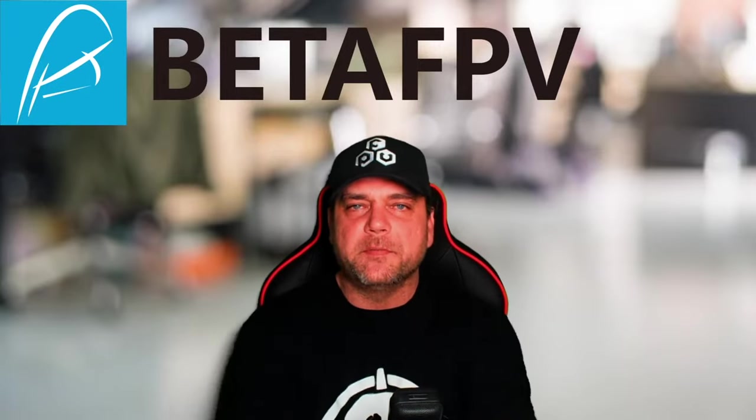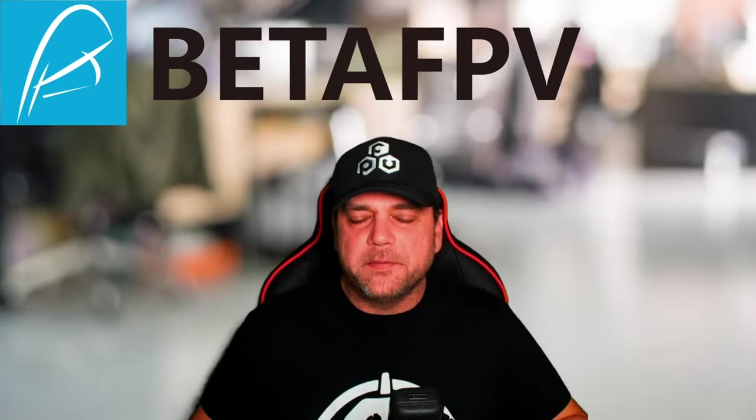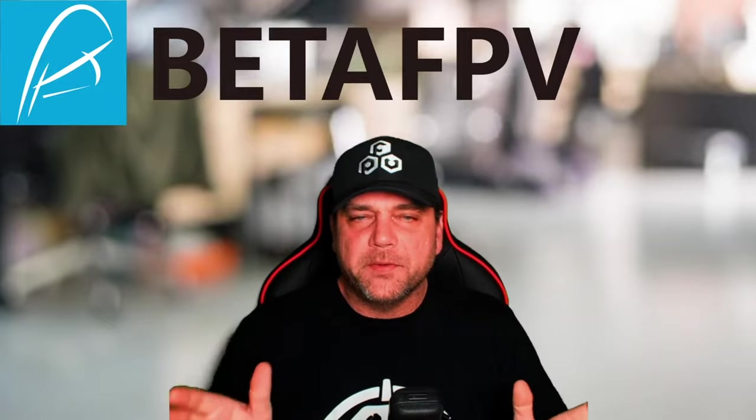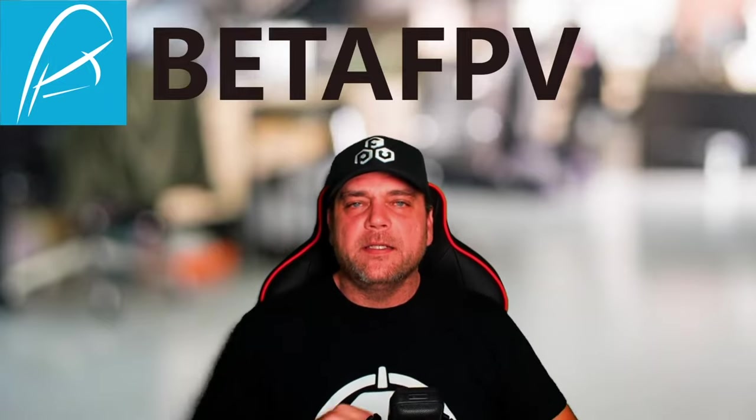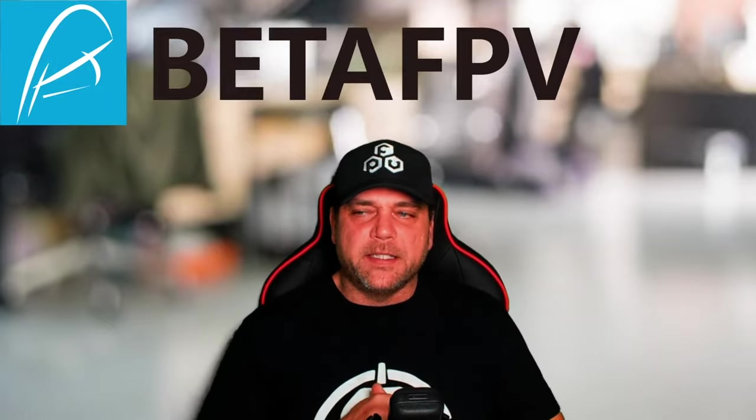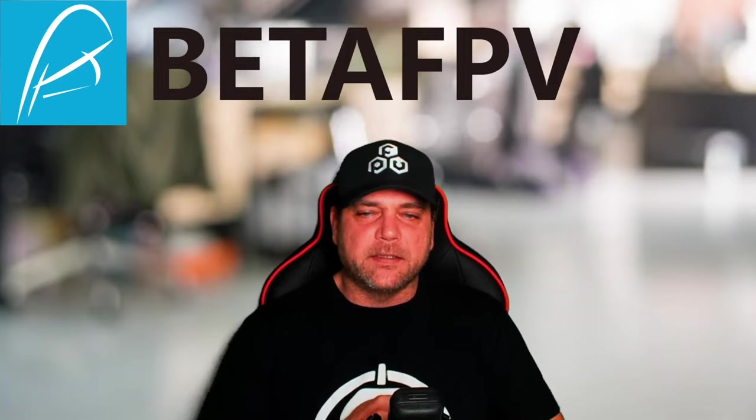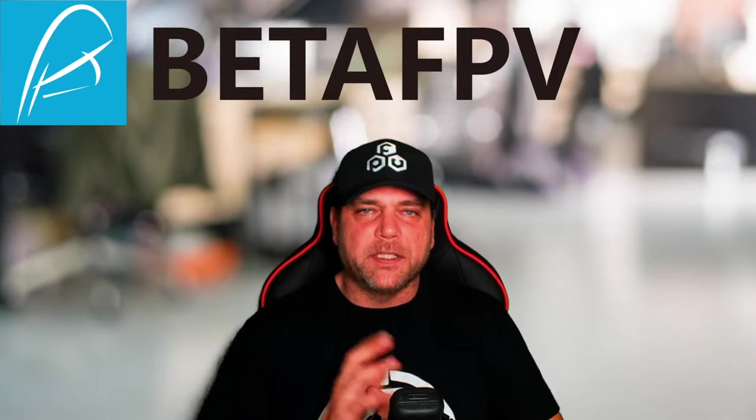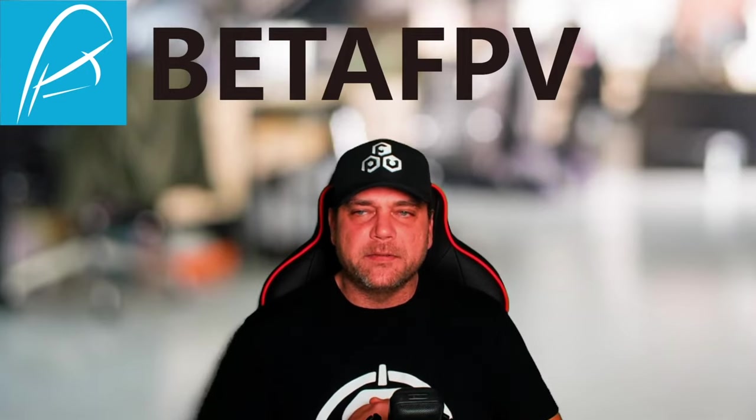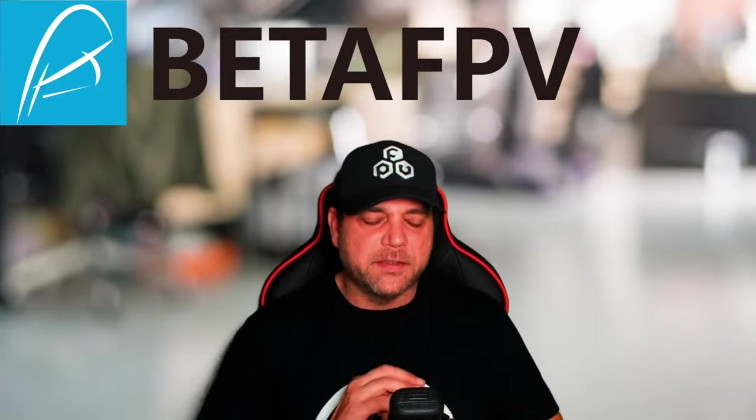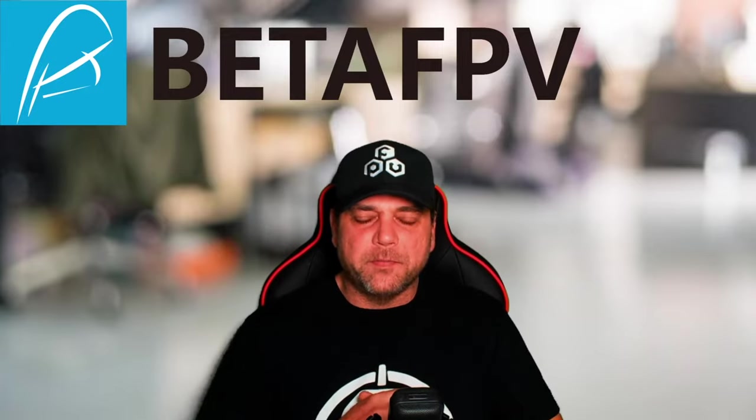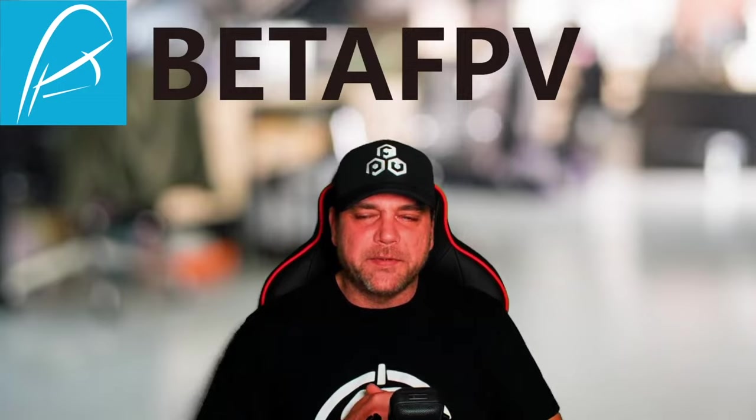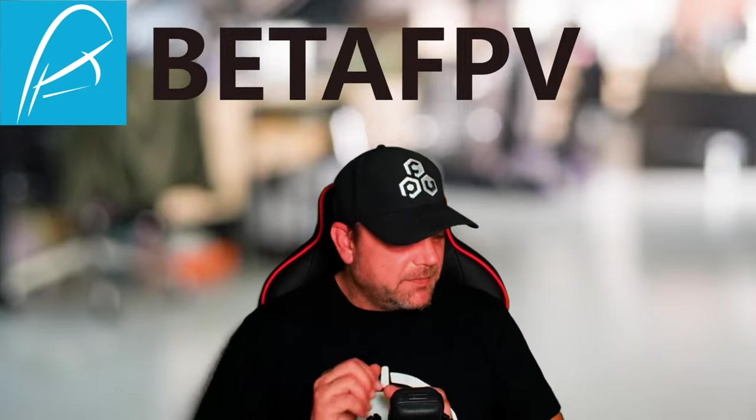Hey everyone, welcome to my channel for my very first official review. I had BetaFPV reach out to me and asked if I wanted to test the ExpressLRS system and do a review on it. I'm like, sure, why not? Never done one before, so let's give it a go.